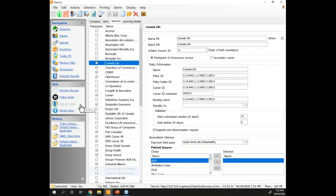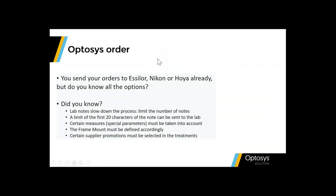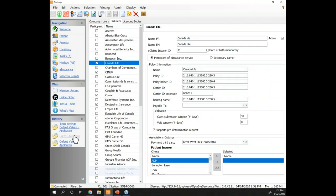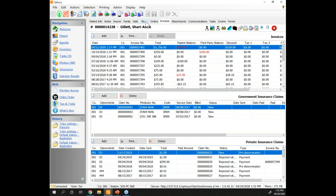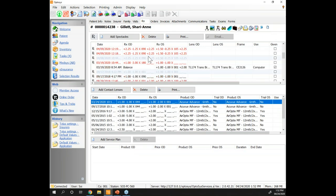Any questions on TELUS? Not so far, thank you Eric. Let's talk about orders, because that's still a very important part of the patient file and we get a lot of questions about it. I want to go over some details in the orders section of Optasys.